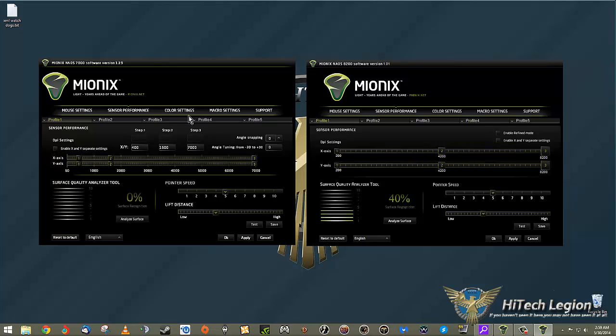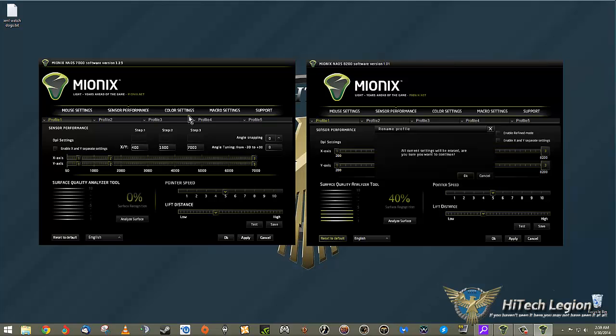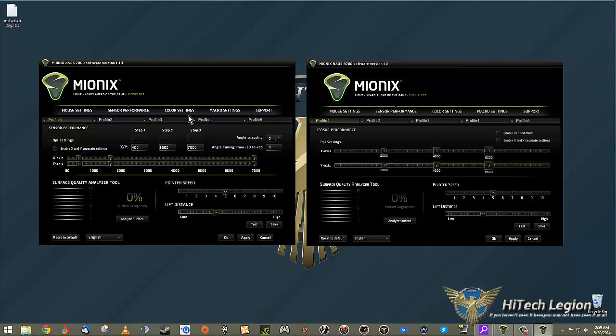That is a quick look at the software for the Mionix 7000 Naos and the Naos 8200. Again, super high-quality mice with very nice software that comes with it. I'm going to reset this to defaults so I can actually use it.